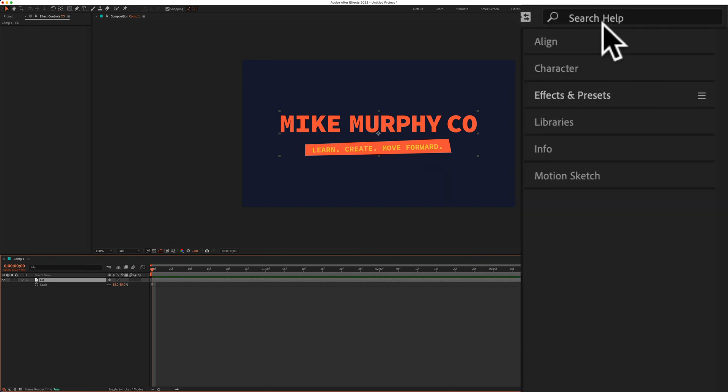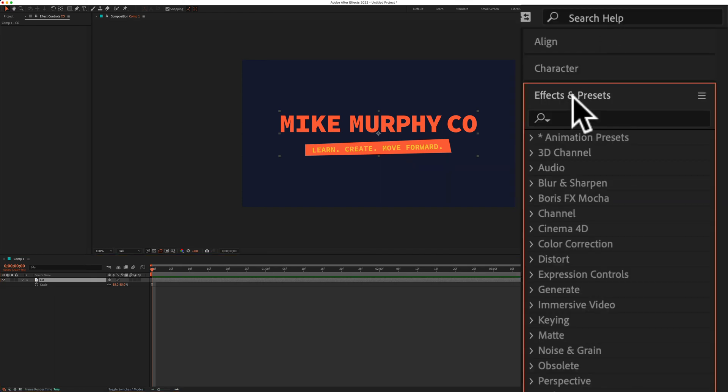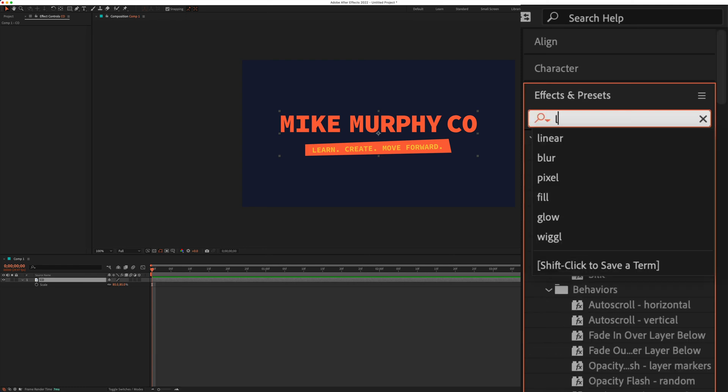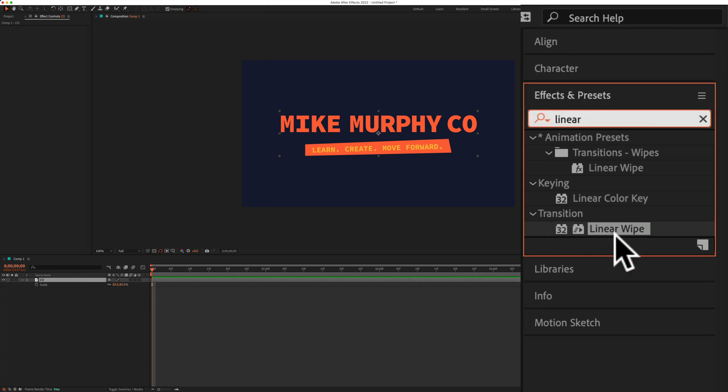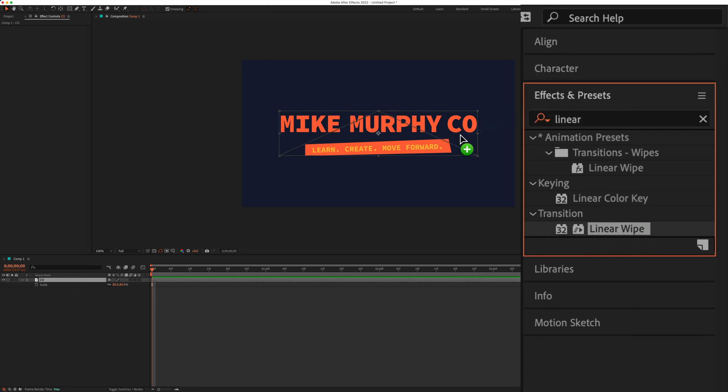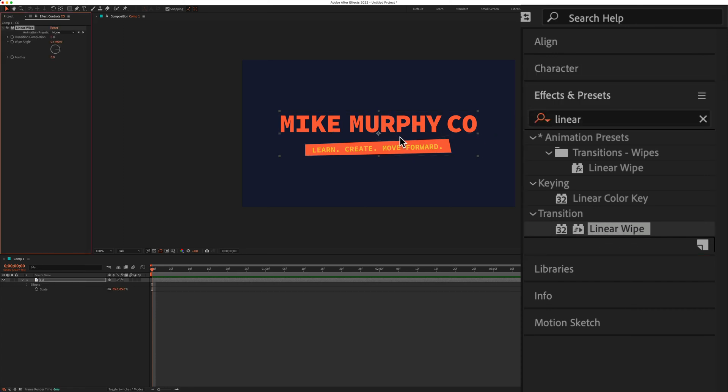Then go up to the effects and presets panel, click on the search bar and just start typing out linear. It's under the transition category, you'll see linear wipe. I'm just going to click and drag it right onto that logo.